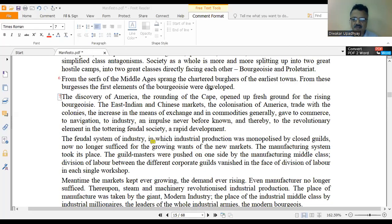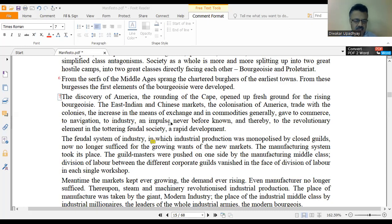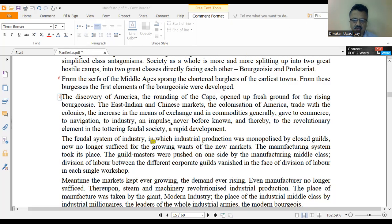Let's read paragraph 7 from Karl Marx's text, the Communist Manifesto, section 1, the bourgeois and the proletariat. Marx writes: 'The discovery of America, the rounding of the Cape, opened up fresh ground for the rising bourgeoisie. The East Indian and Chinese markets, the colonization of America, trade with the colonies, the increase in the means of exchange and in commodities generally gave to commerce, to navigation, to industry an impulse never before known, and thereby to the revolutionary element in the tottering feudal society, a rapid movement.'